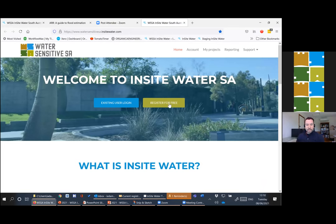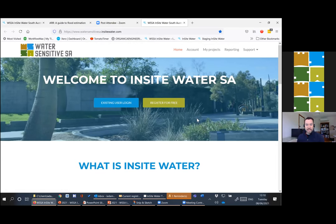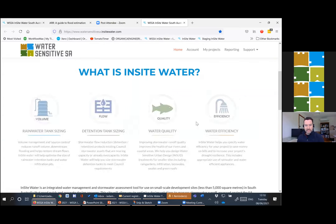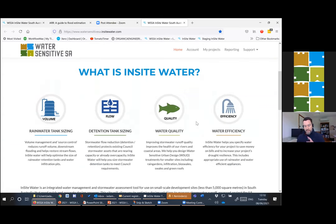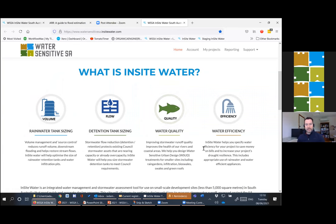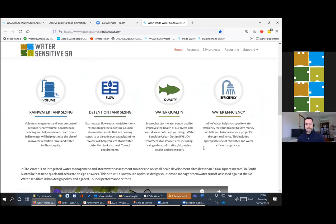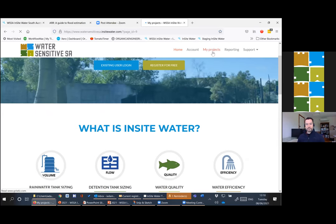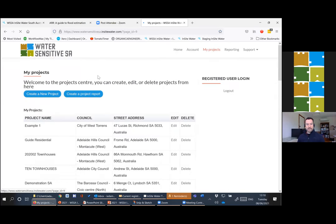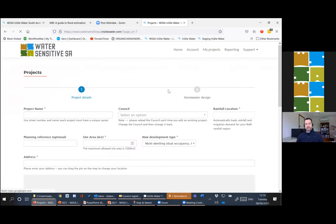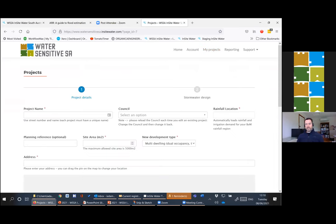You need to register for the tool to use it. Registration is free and using the tool is free in South Australia. It's sponsored by water-sensitive SA and the state government and various government agencies. You go to my projects and you just create a new project or you can edit one of your old projects.